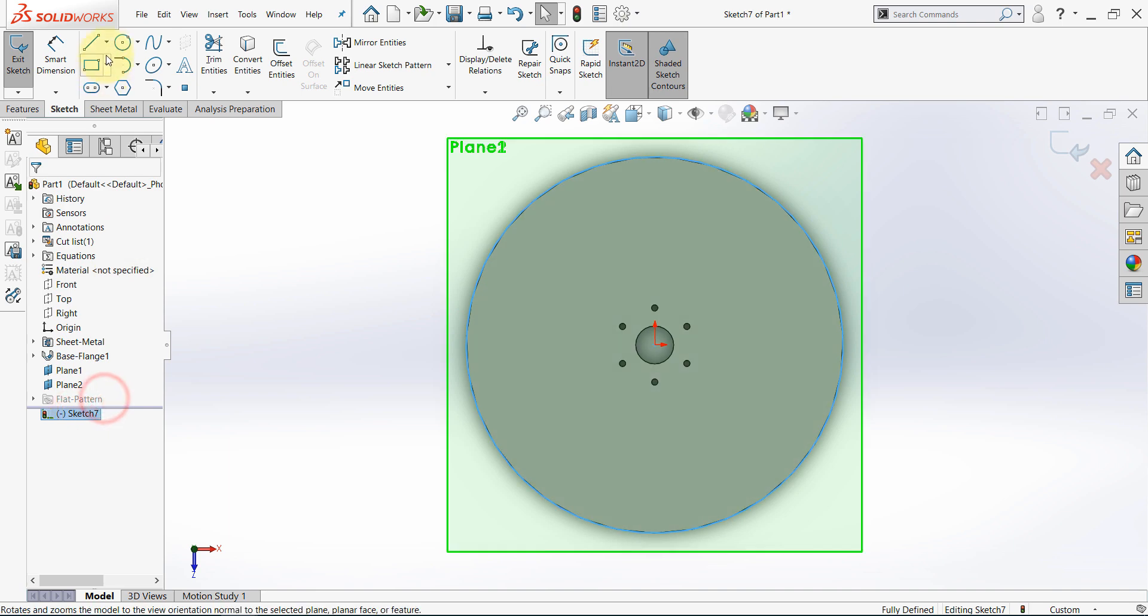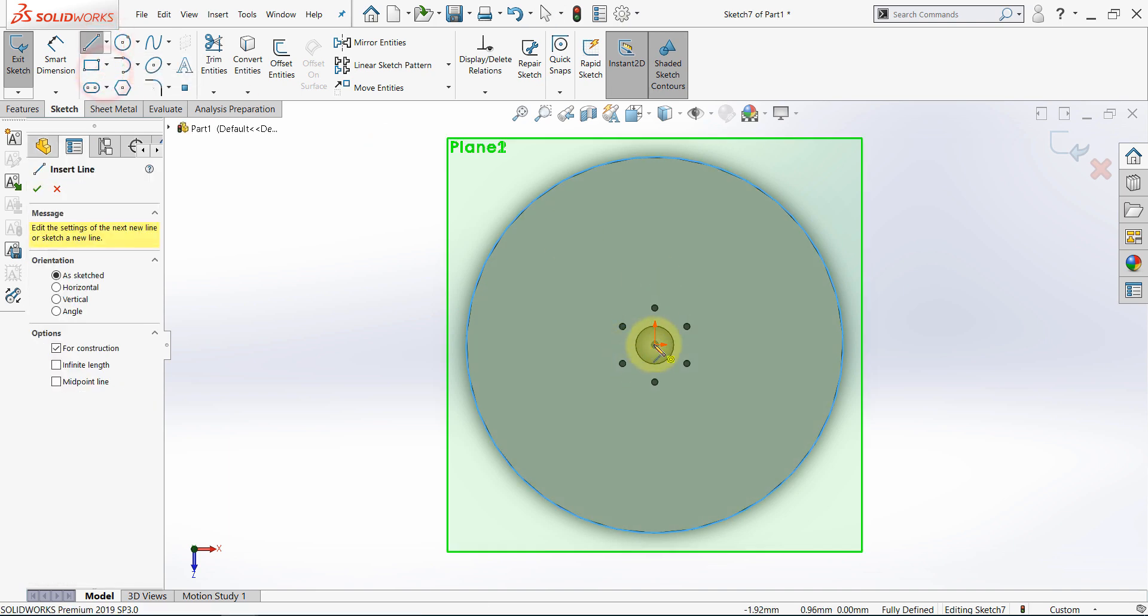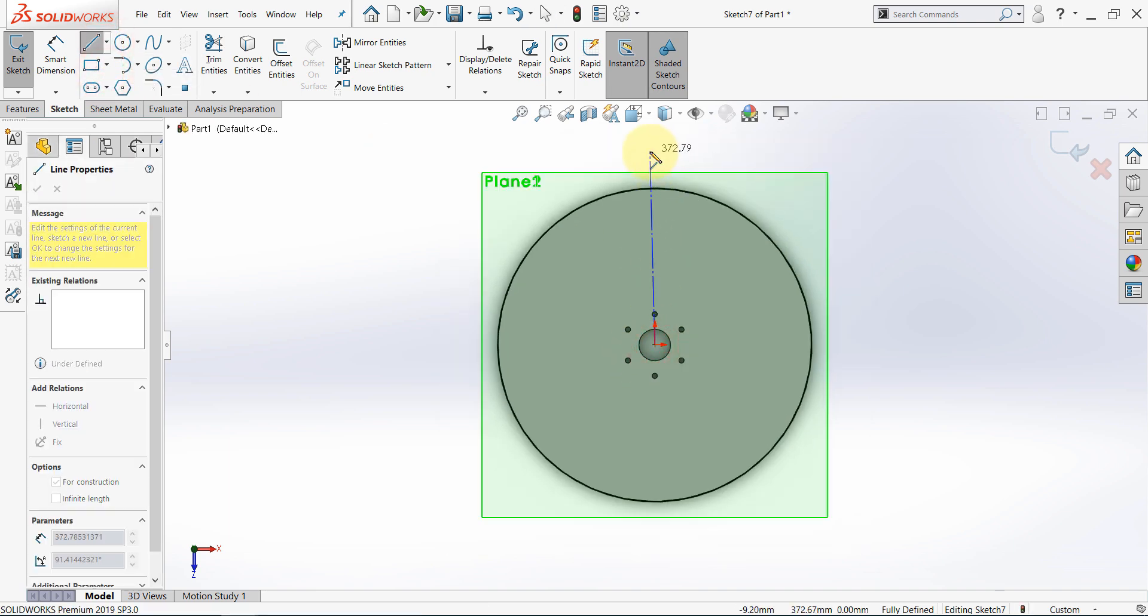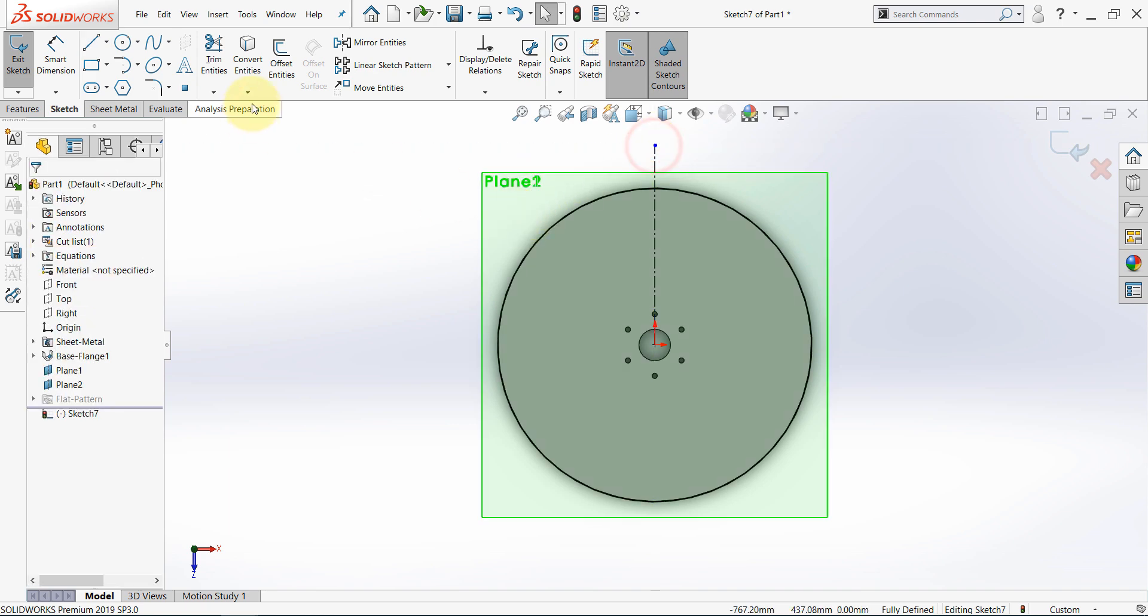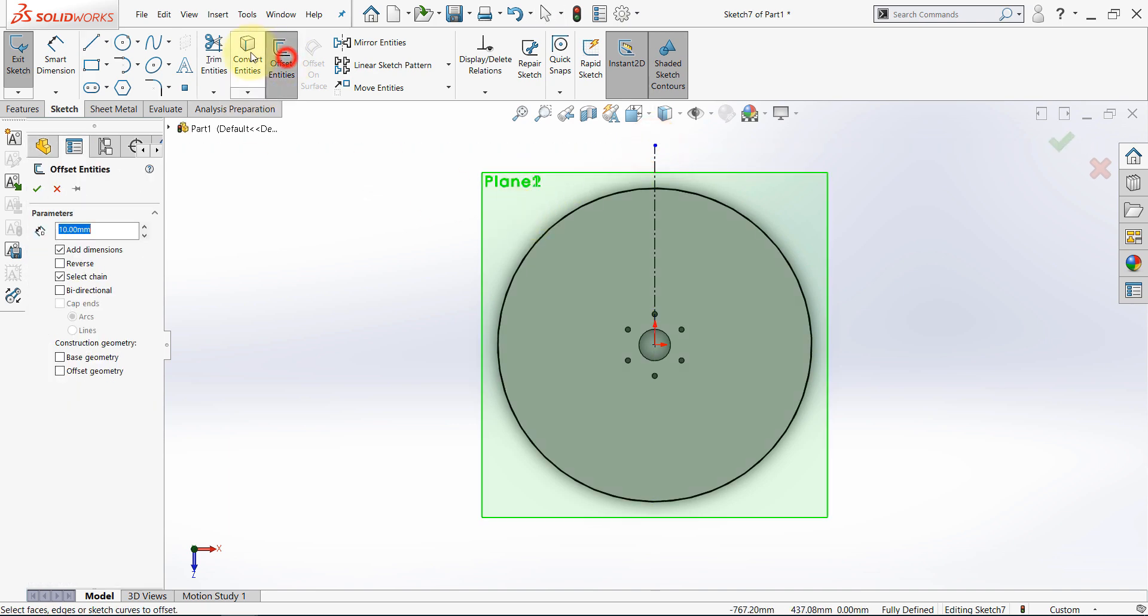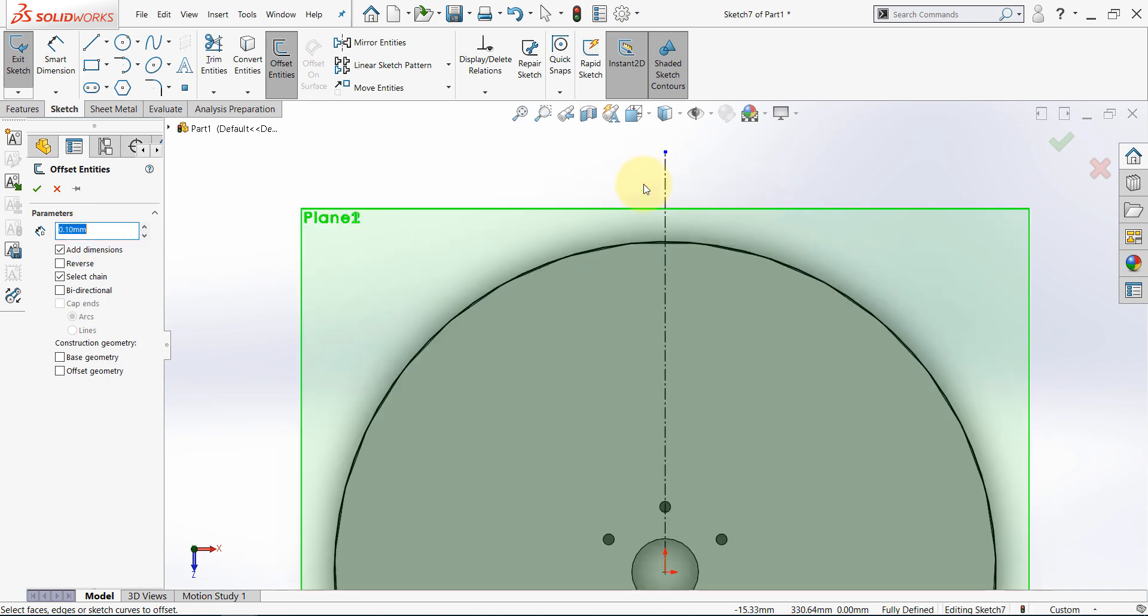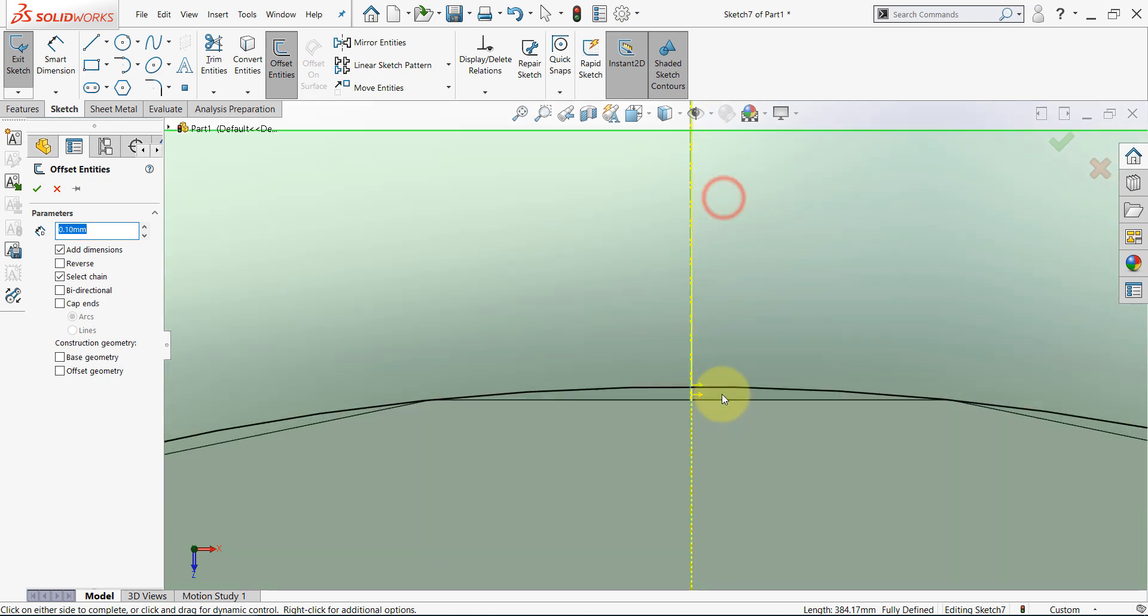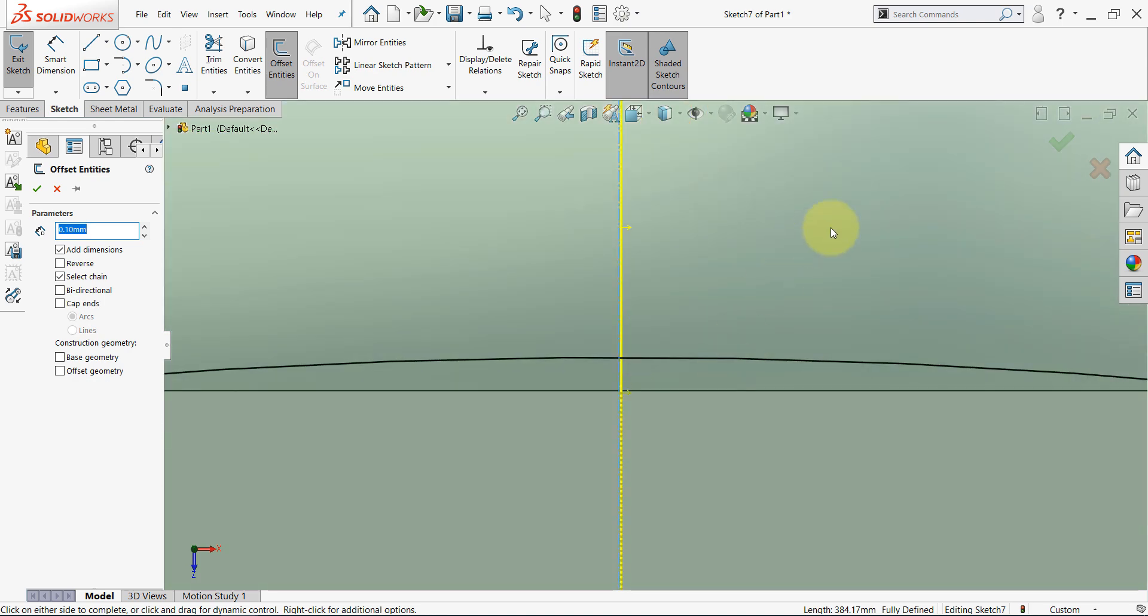And now, draw a center line, make it vertical, then select offset entities, and set this to 0.1mm, and select this line. Then hit OK.